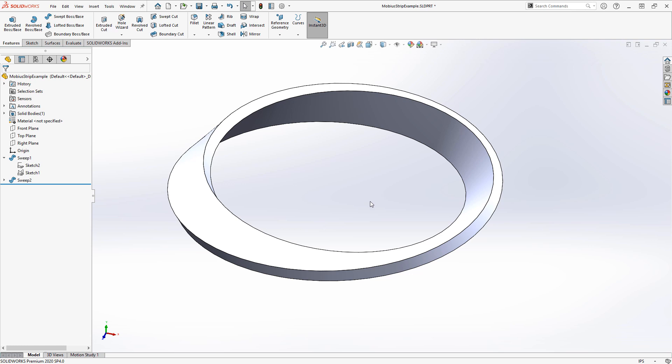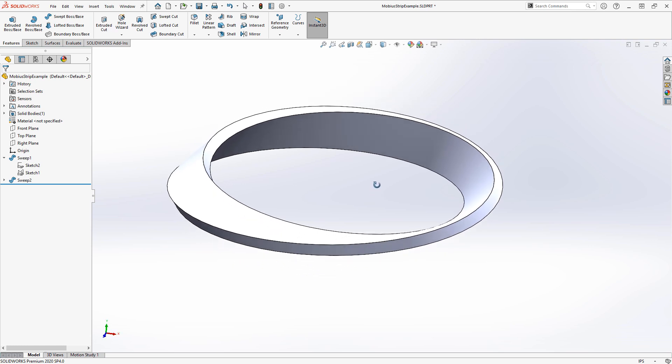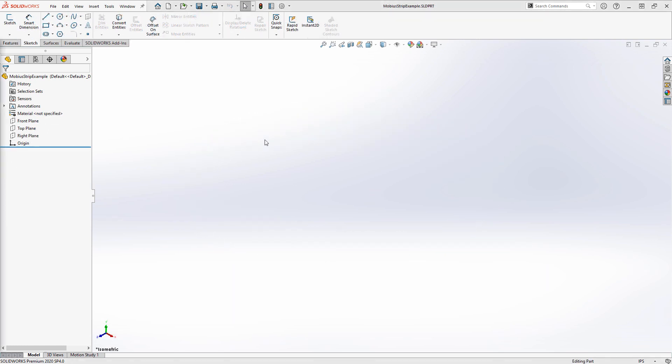In this video, we'll take a look at how to create a representation of a Mobius strip inside SOLIDWORKS. A Mobius strip is a non-orientable surface, which means it doesn't really have a front side or a back side.